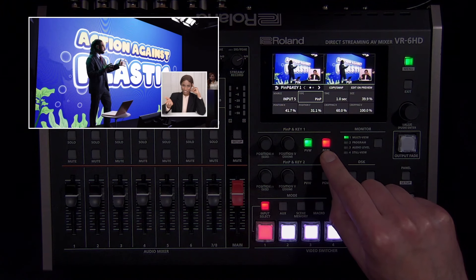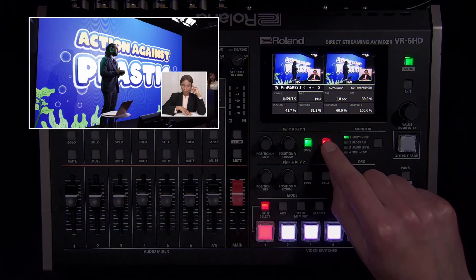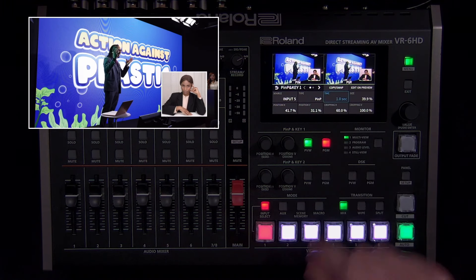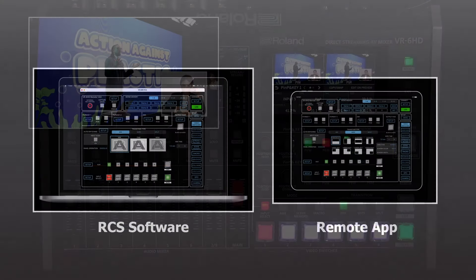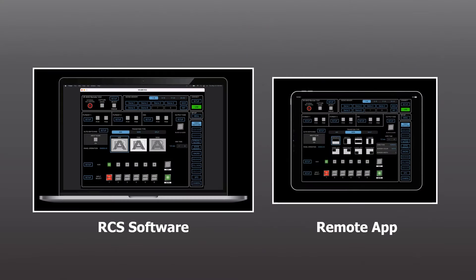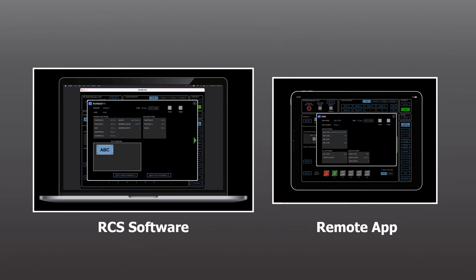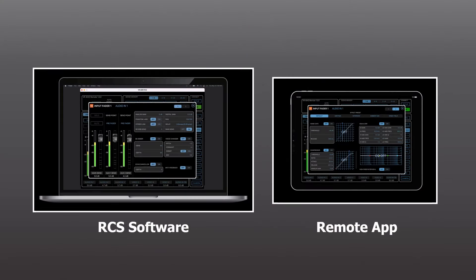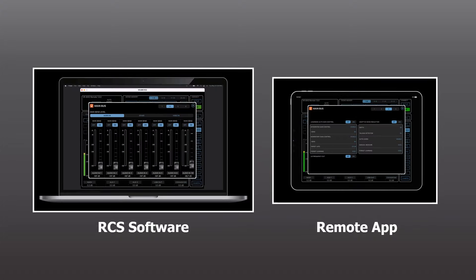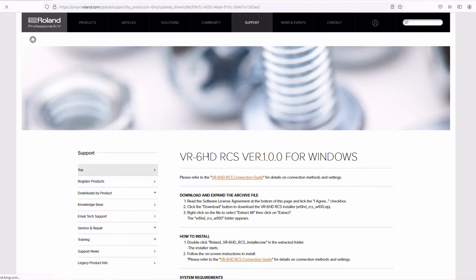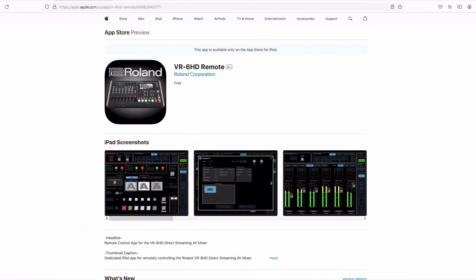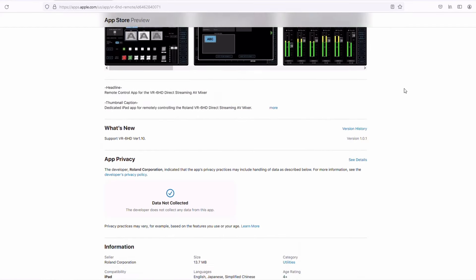When you're ready to bring the picture-in-picture to program, press its program button. You can adjust the length of the mix transition using the time setting. You can also control this feature using the VR-6HD software for Windows, Mac, and iPad, adding flexibility to your workflow. You can find it on the downloads tab of the product page or on the iPad App Store. We'll cover the RCS software and remote app in a future video.